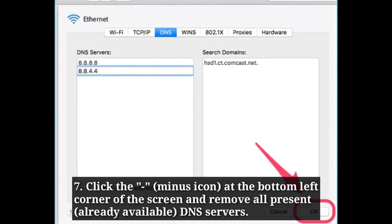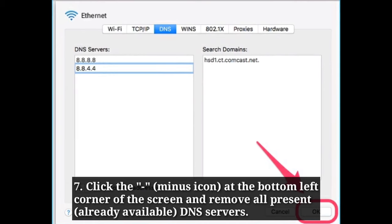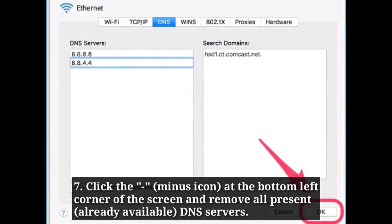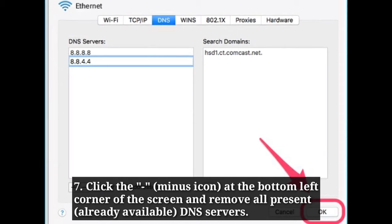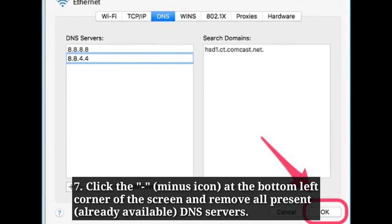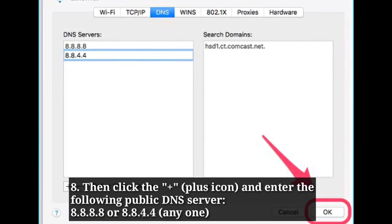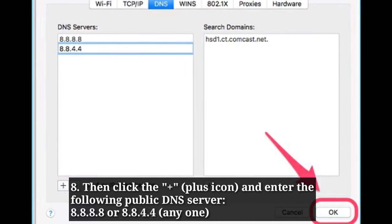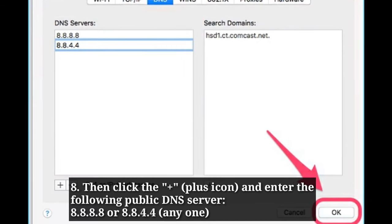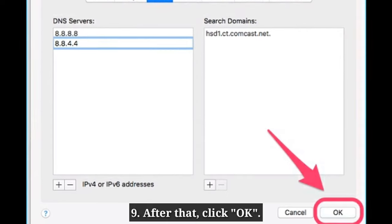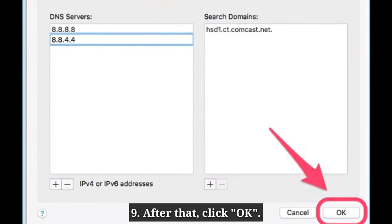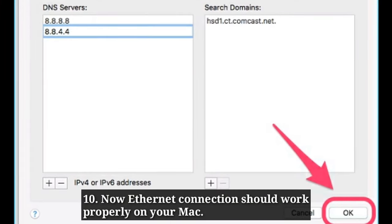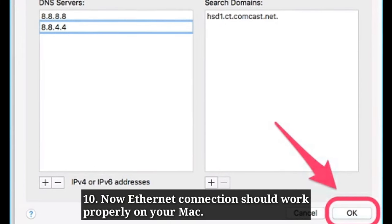Here, select the DNS tab. Click the minus icon at the bottom left corner of the screen and remove all present DNS servers. Then click the plus icon and enter the following public DNS server. After that, click OK. Now the Ethernet connection should work properly on your Mac.